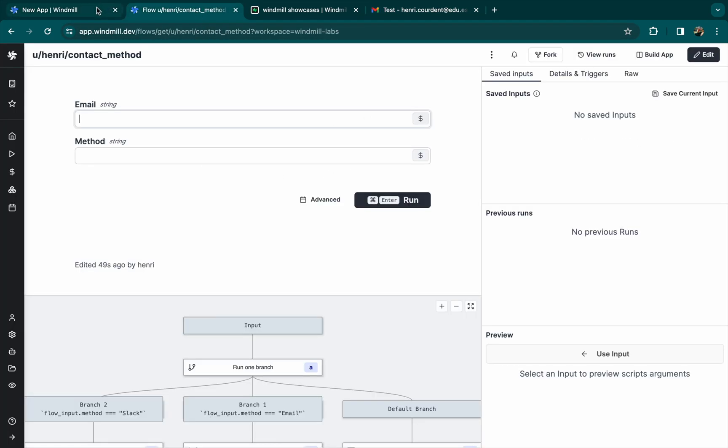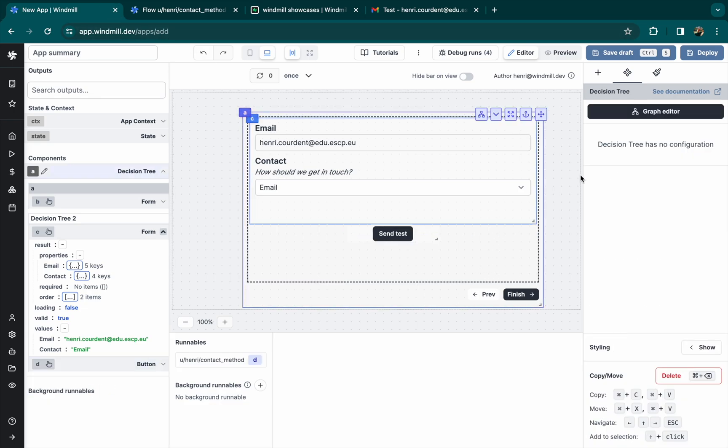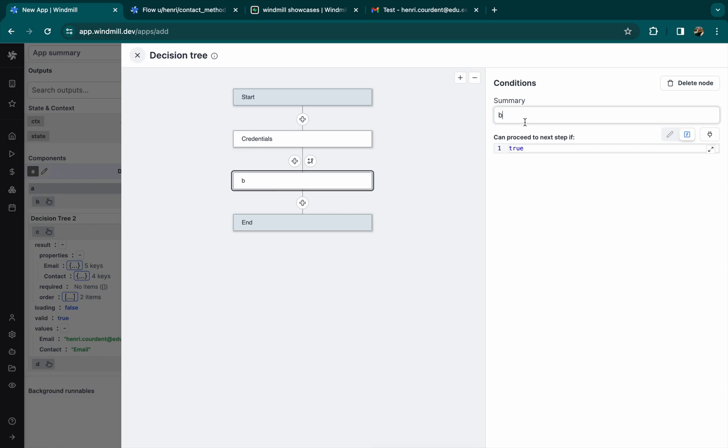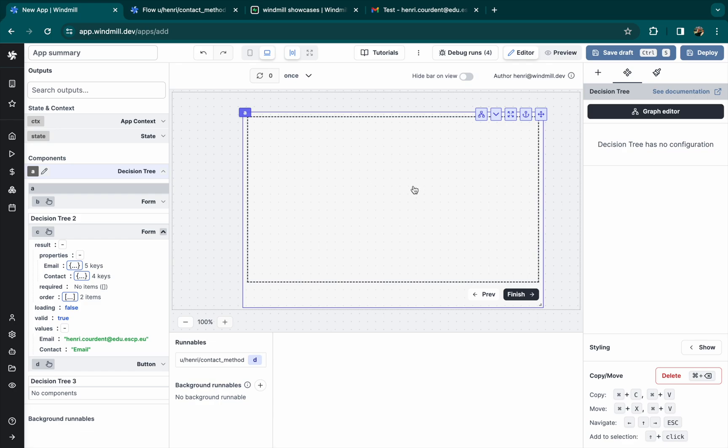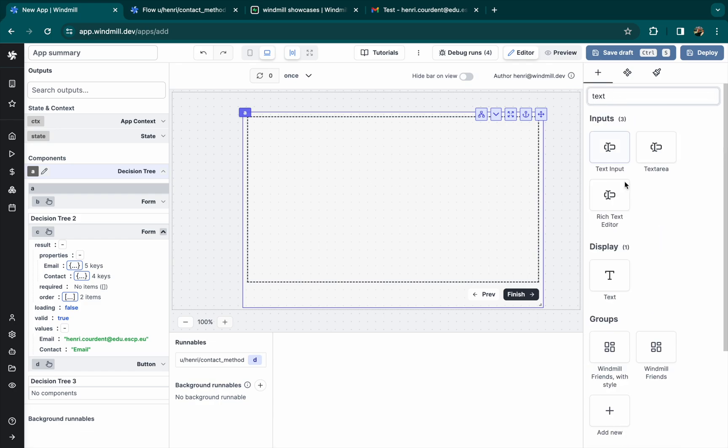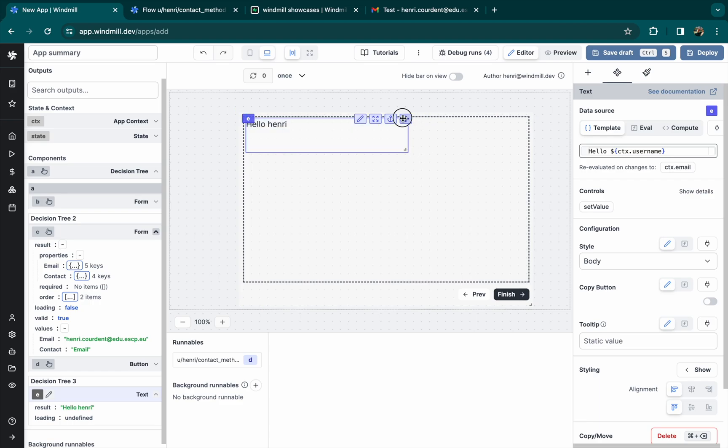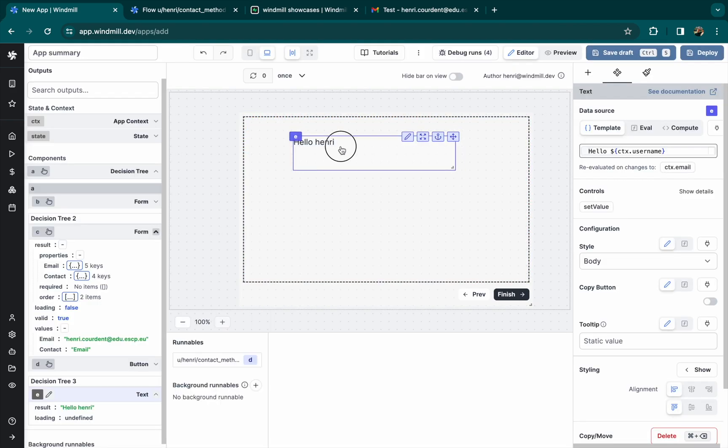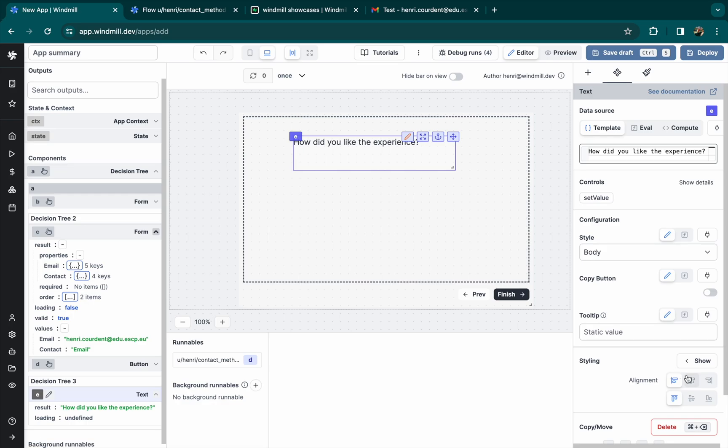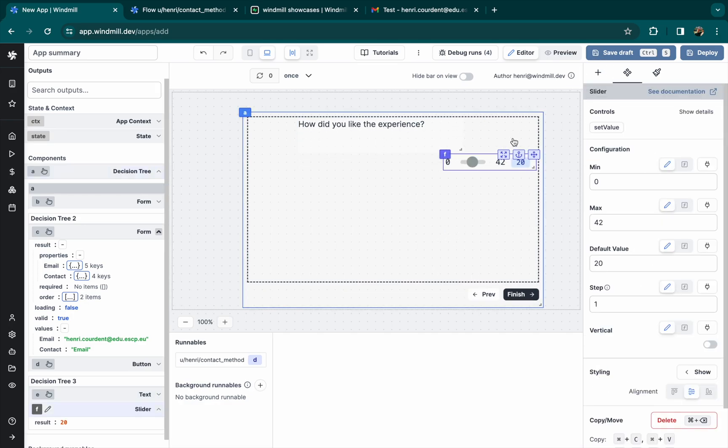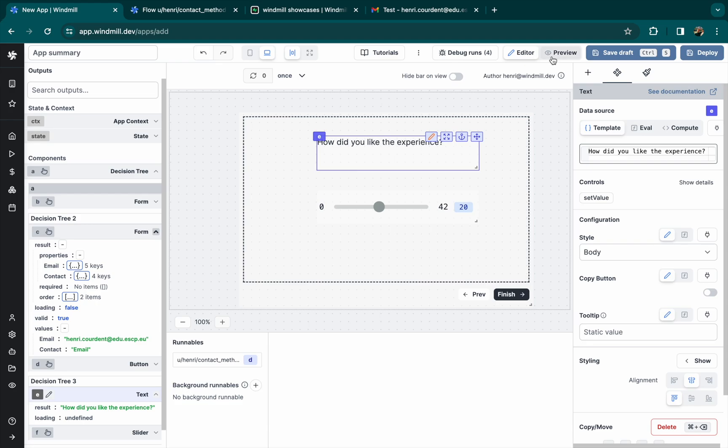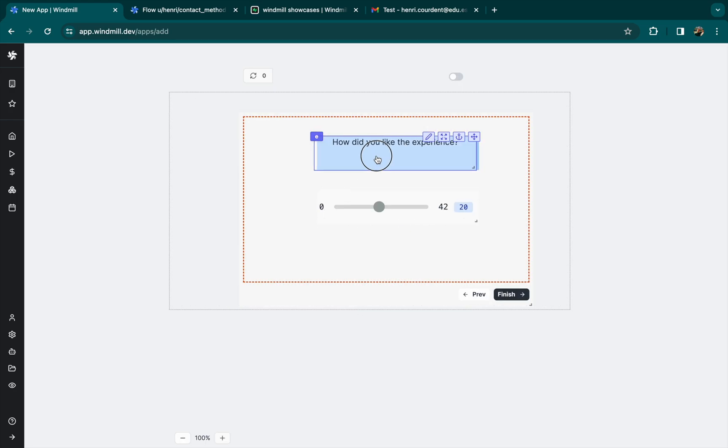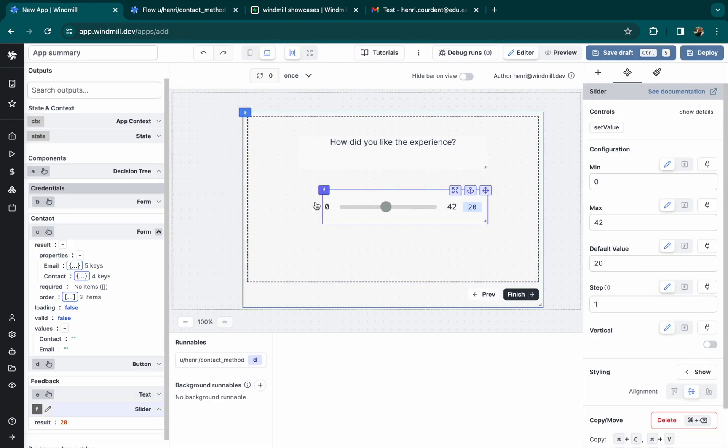Let's go on with our typeform. We'll name this frame contact. And maybe we want the feedback of our customer. We'll add the text just to ask a question. For example, how did you like the experience? And we'll add a slider component for our user to play by themselves and fill a value between 0 and 10.